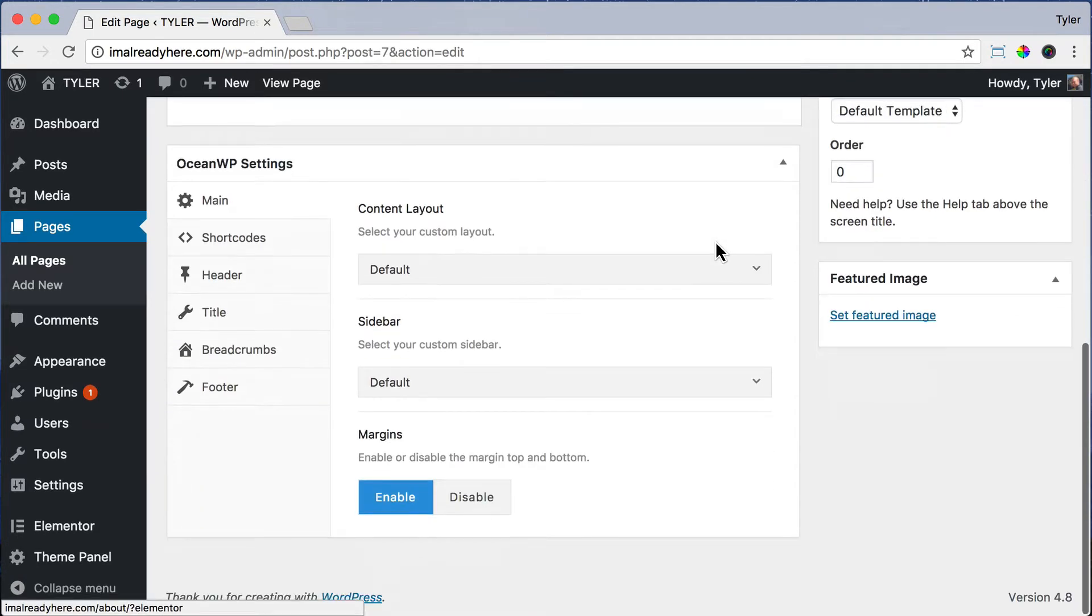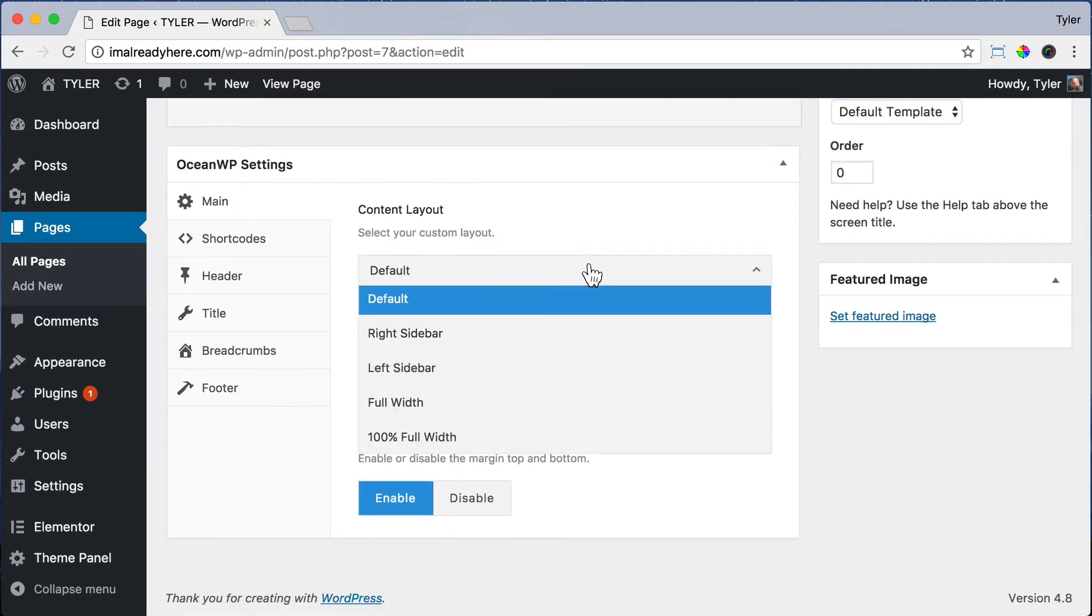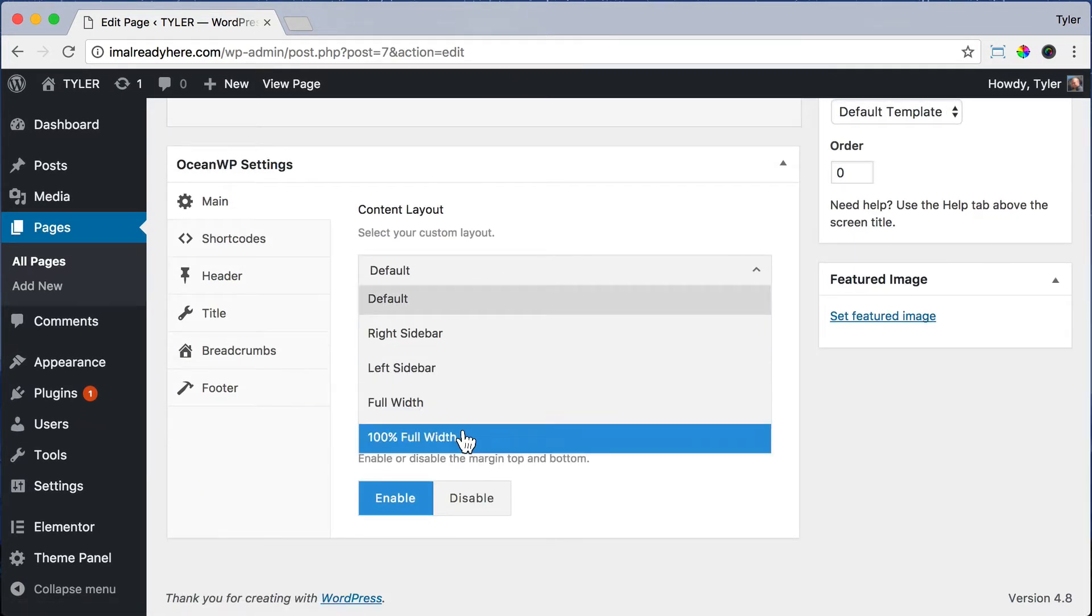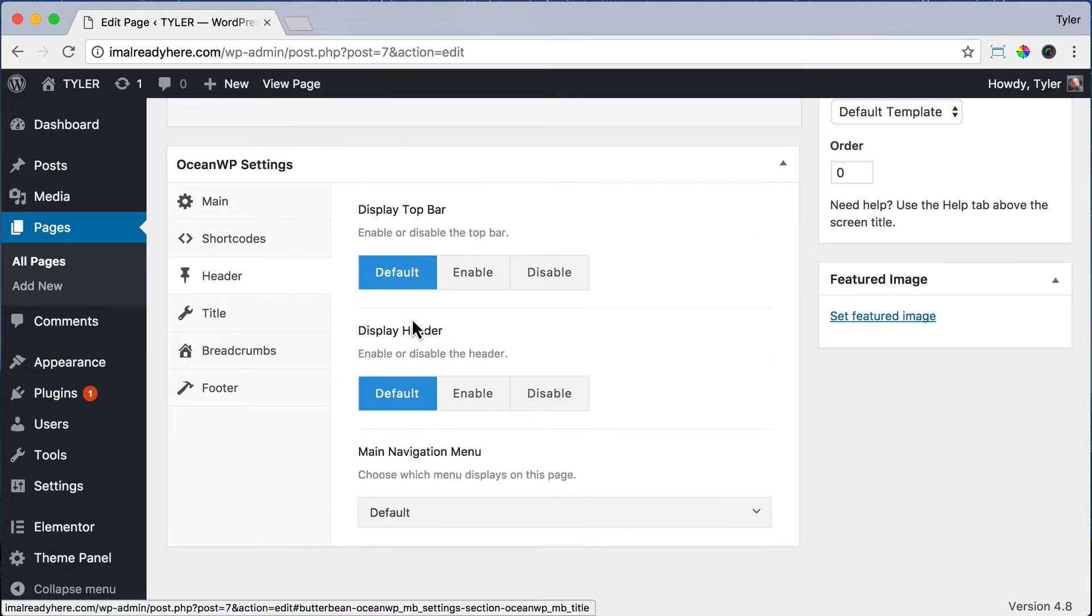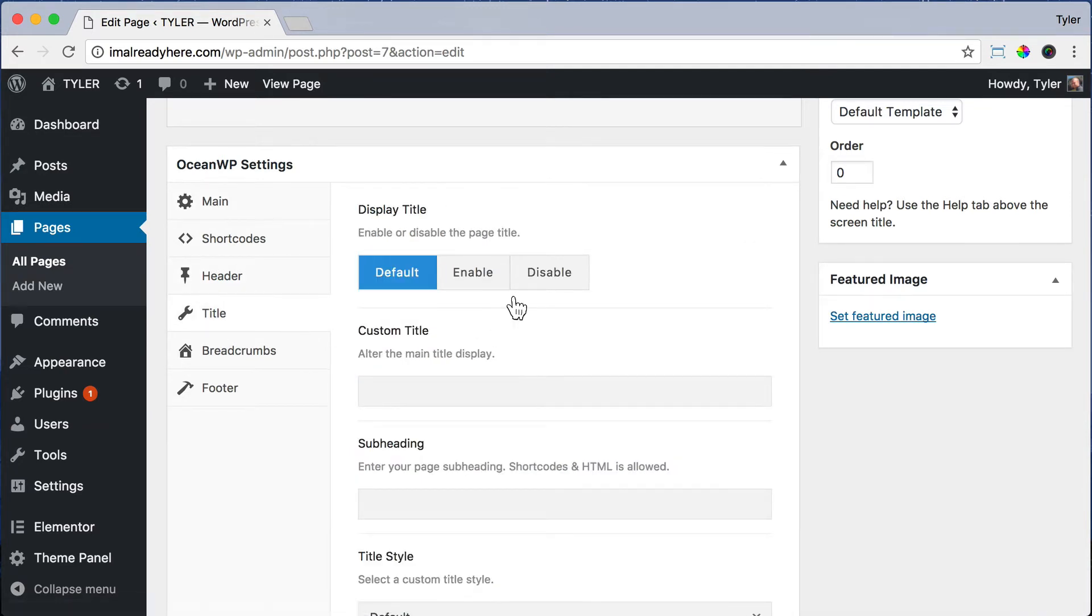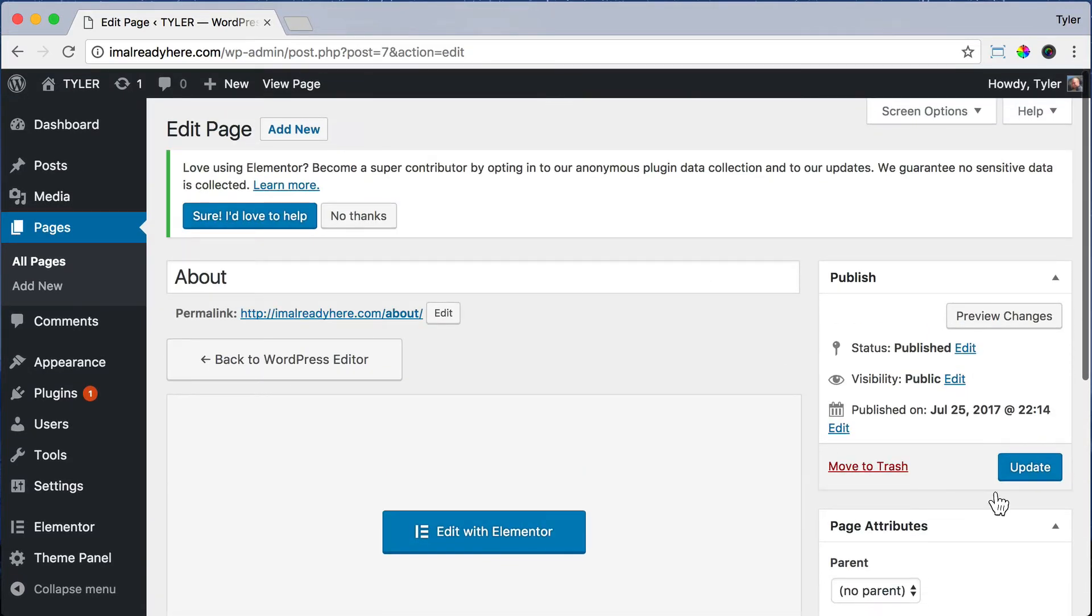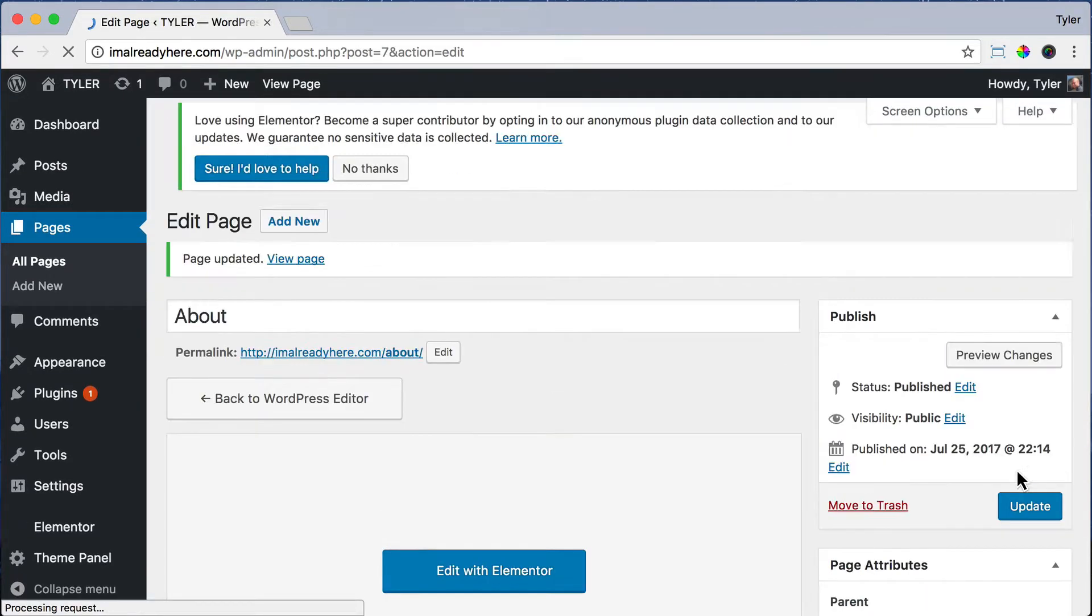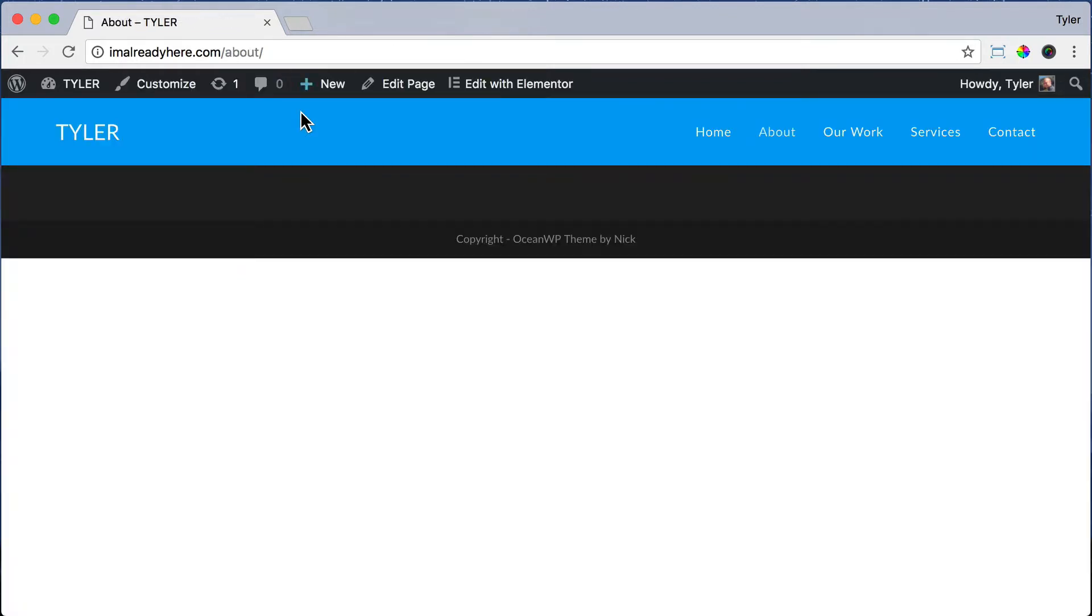Scroll down and under Content Layout, do 100% Full Width. That will get rid of the sidebar. And under Title, click Disable. That'll get rid of the title. Then scroll up and press Update and click View Page. Now you have the whole page to work with.